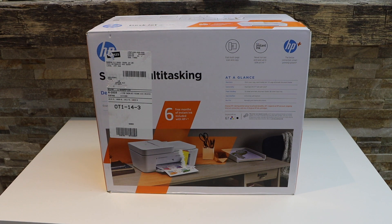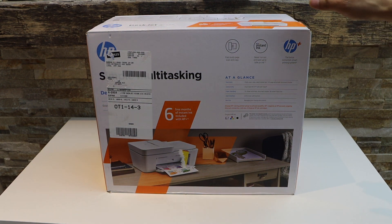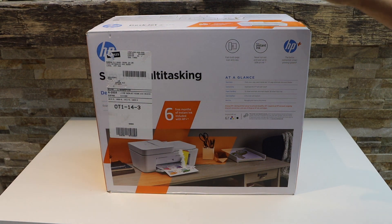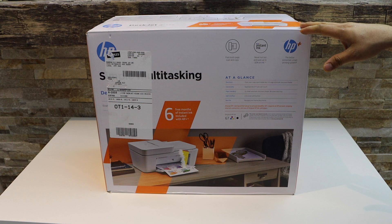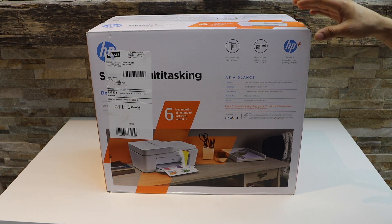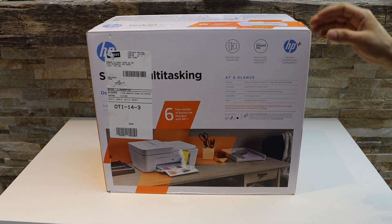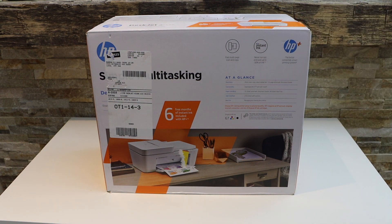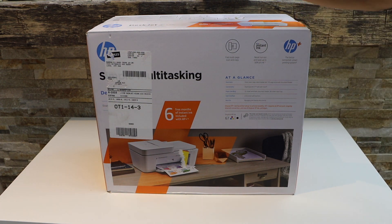In this video I'm going to show you how to do the quick unboxing and complete setup of your HP DeskJet 4132E printer. So let's start with the unboxing.